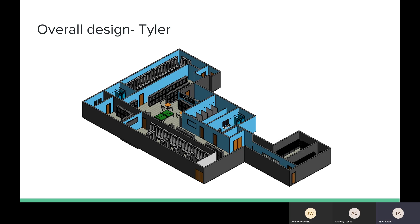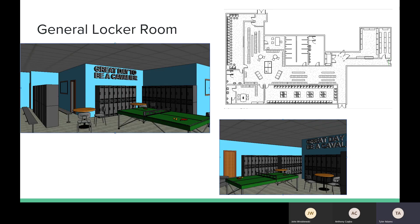So overall, this is the locker room. We wanted to make it light blue. We wanted to make it student friendly. We just wanted a space where students could feel safe as well as get ready for their big game. So now I'll take you into each different section.